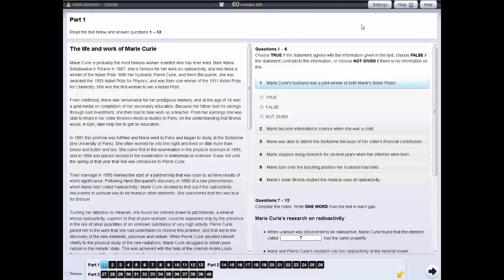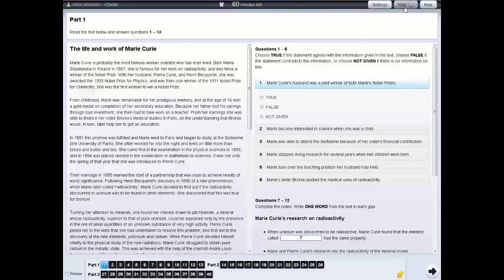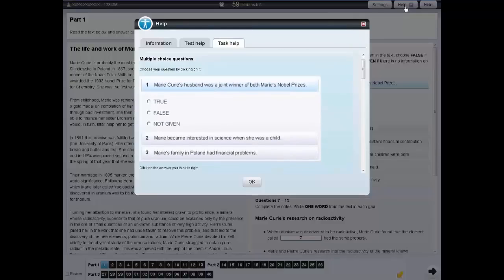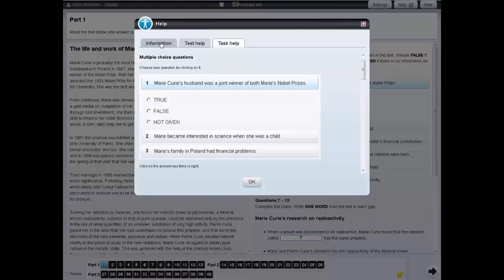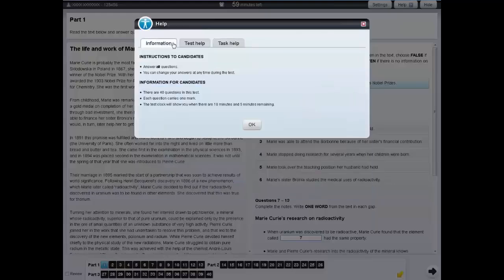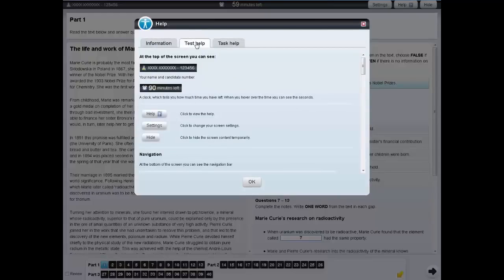In each of the tests, there is a help tab. If you click on the help tab, this will give you information about the task you are currently doing. If you click on Test Help, you will see information about how the test works.